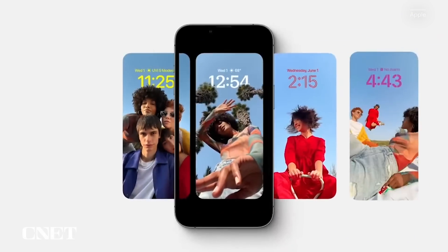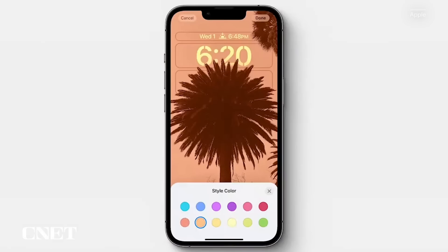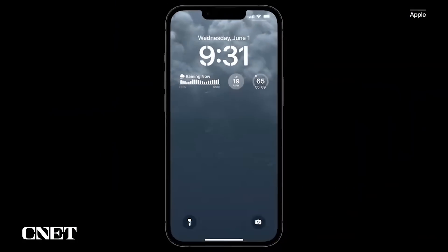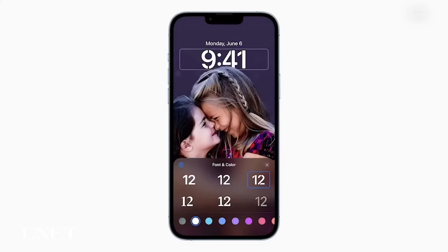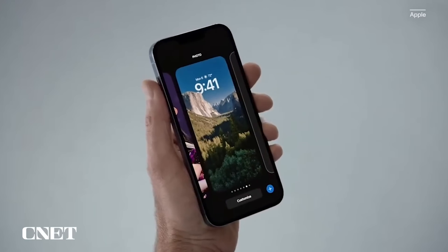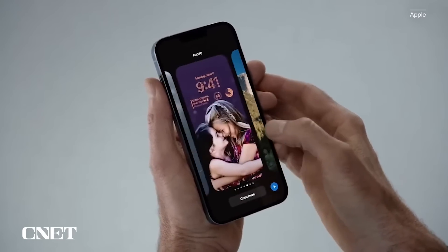The next big feature is the lock screen. One of the things you look at most on your iPhone is the lock screen, and iOS 16 brings perhaps the most substantial update to it. You can swipe to try out different styles, customize the fonts for the time and date, and add lock screen widgets like temperature, activity rings, and a calendar widget. The lock screen widgets are akin to complications on the Apple Watch, and you can set up multiple custom lock screens and easily swipe to switch between them.